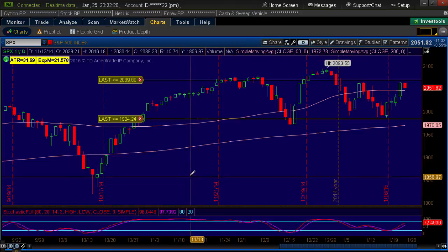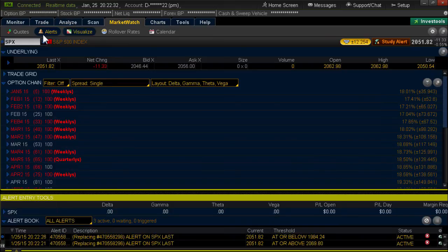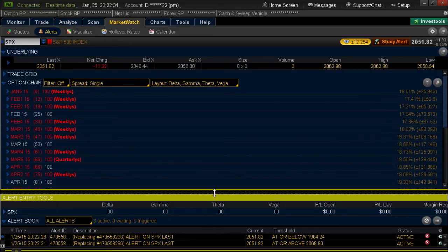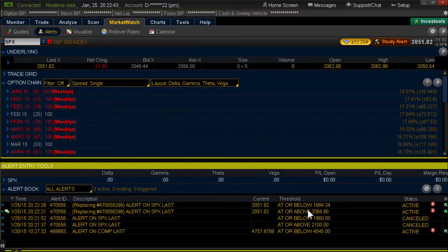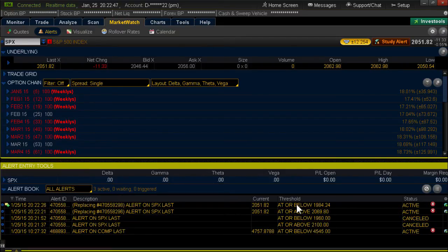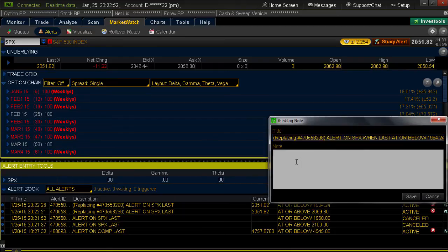You can have as many alerts as you want. Again, that's under Market Watch, Alerts. Down here on the bottom of the page, you can see the alerts I placed — here's my 2100, and here's my 1984. By the way, you can right-click these and put in labels like 'new high' or 'new low.'